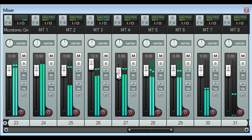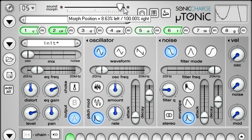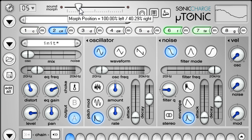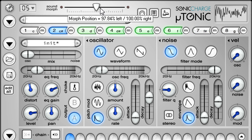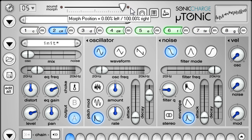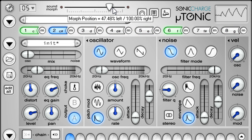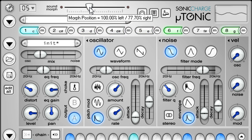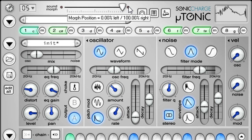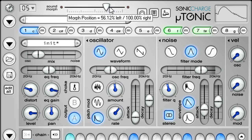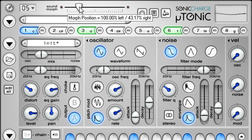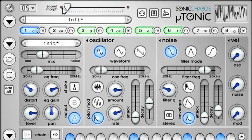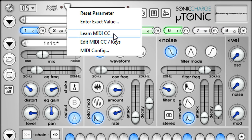The sound morph slider at the top is new in version 3. This interpolates all the synth controls for all channels between two different stored settings, so you could create subtle variations of your sounds, or morph them into something completely different. As with all the front panel controls, this setting can be automated from the host, and if you right click you can learn a MIDI controller.